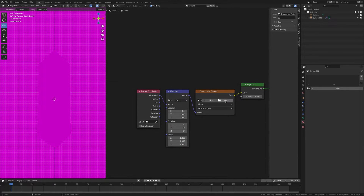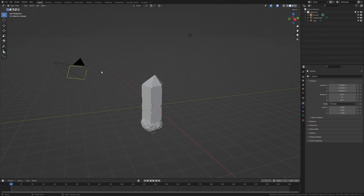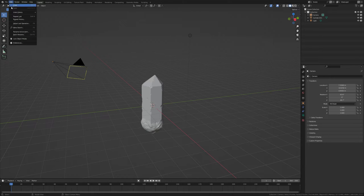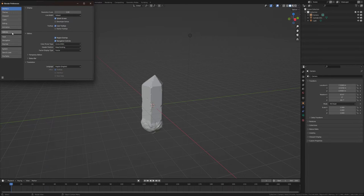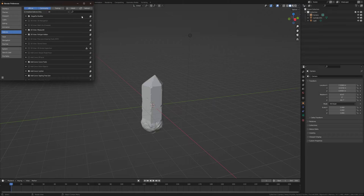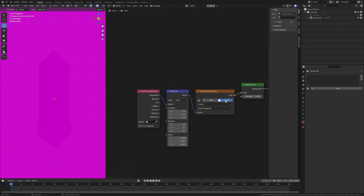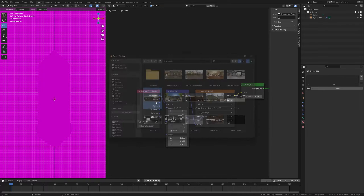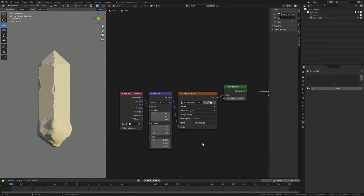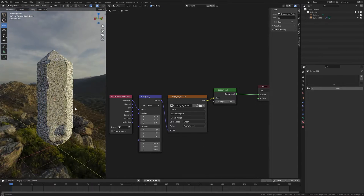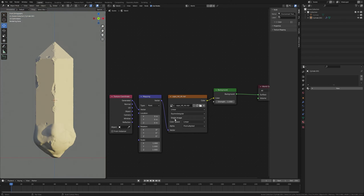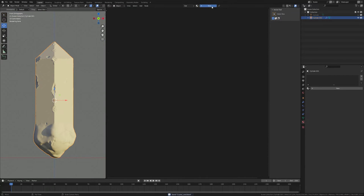We now have an Environment Texture. If you don't have Node Wrangler, go to Edit, open Preferences, then go to the Add-ons tab, search Node Wrangler, turn it on, and save preferences. Now open the HDRI file — I downloaded this HDRI from Poly Haven and you can download it as well. Now go to the Object tab and click on New.